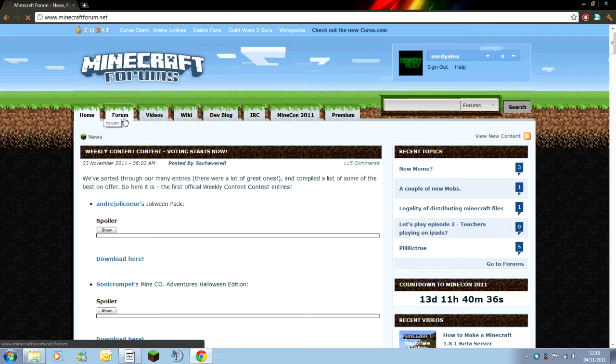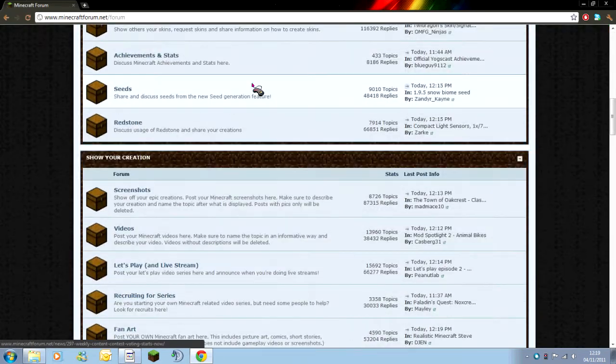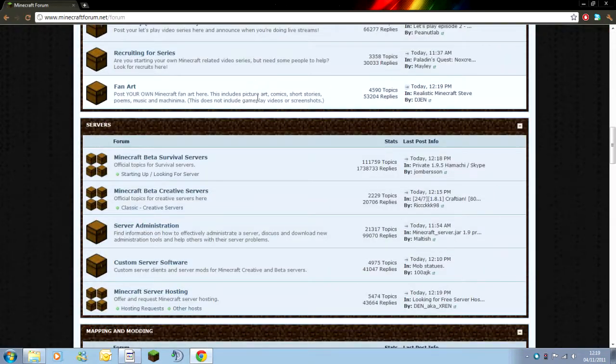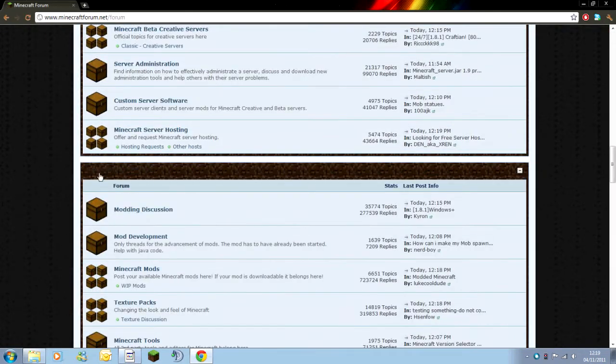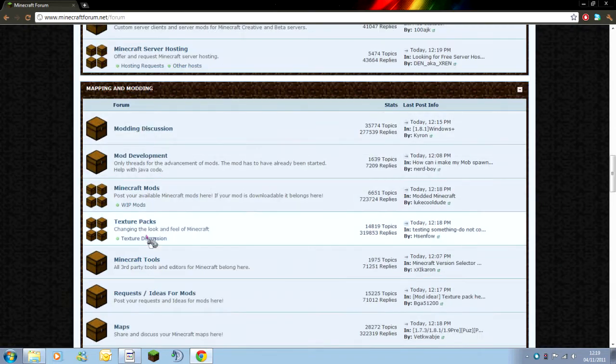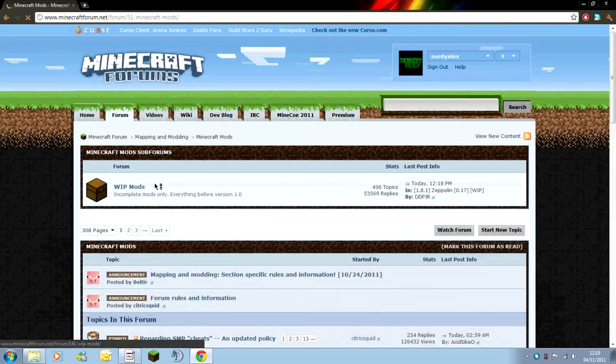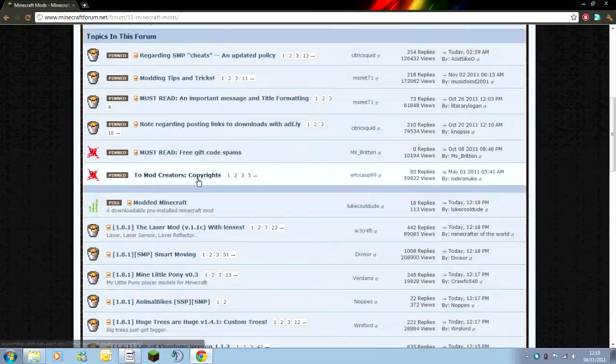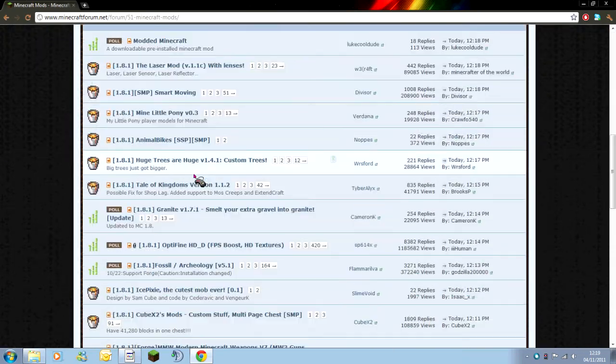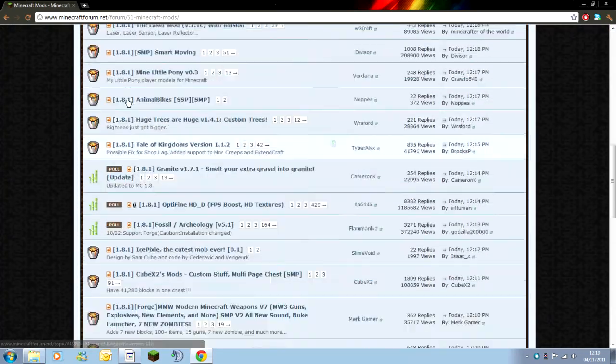Or you can click on the forum, scroll to about half way and you should see a section called Mapping and Modding. Within this section there's the third one down that says Minecraft Mods. You're going to want to click onto this and you should then get a huge list of things.